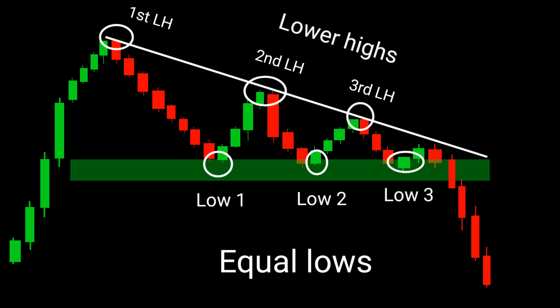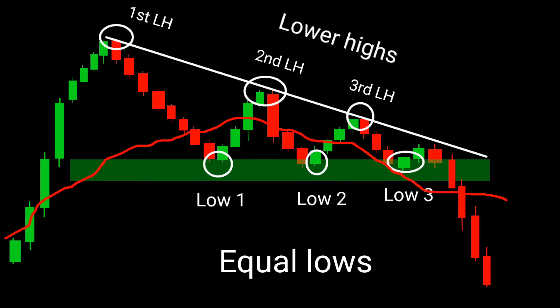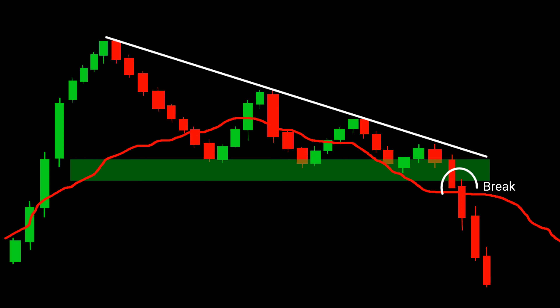Now let's delve into the strategy. Combine the descending triangle with the Exponential Moving Average (EMA) for confirmation. When the price breaks below the support level, wait for the candle to close below the EMA. This validates the bearish momentum and serves as an entry signal for a short trade.